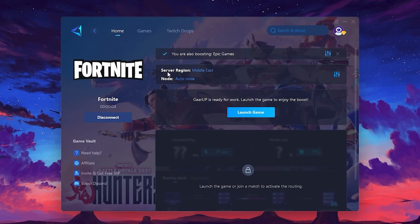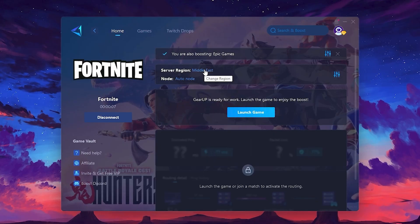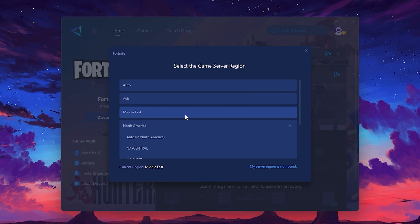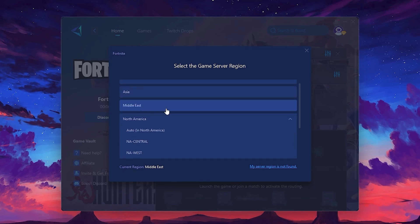Next, you'll need to choose your server region. Select the nearest server for the best connection. In my case, the middle server works best. After selecting the server, close the window.